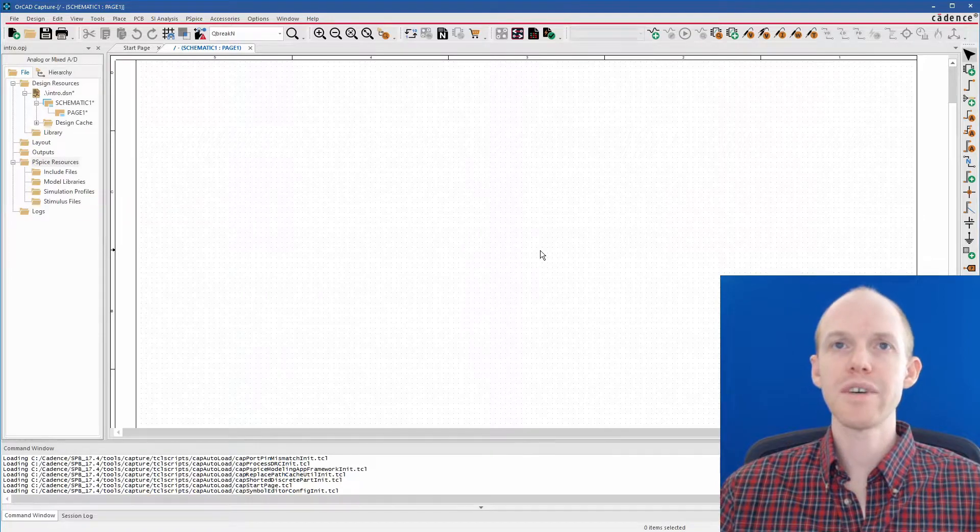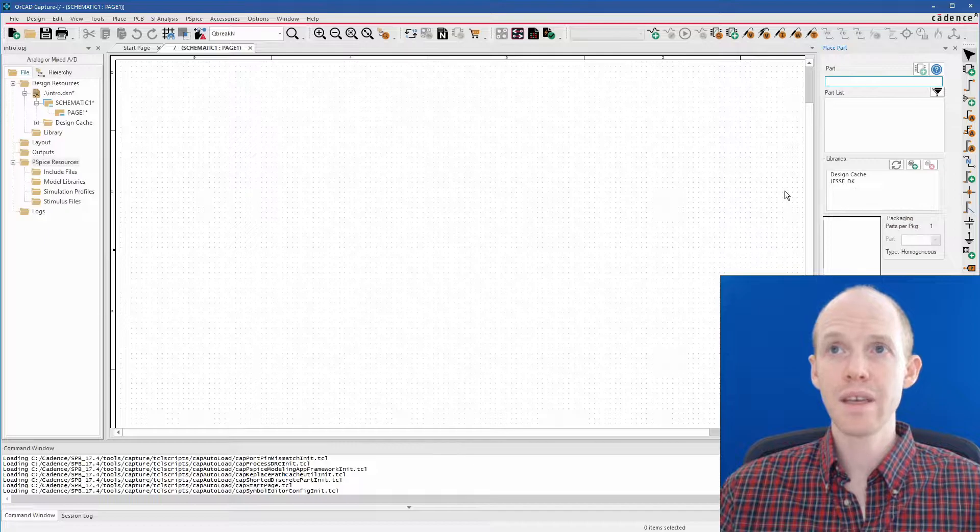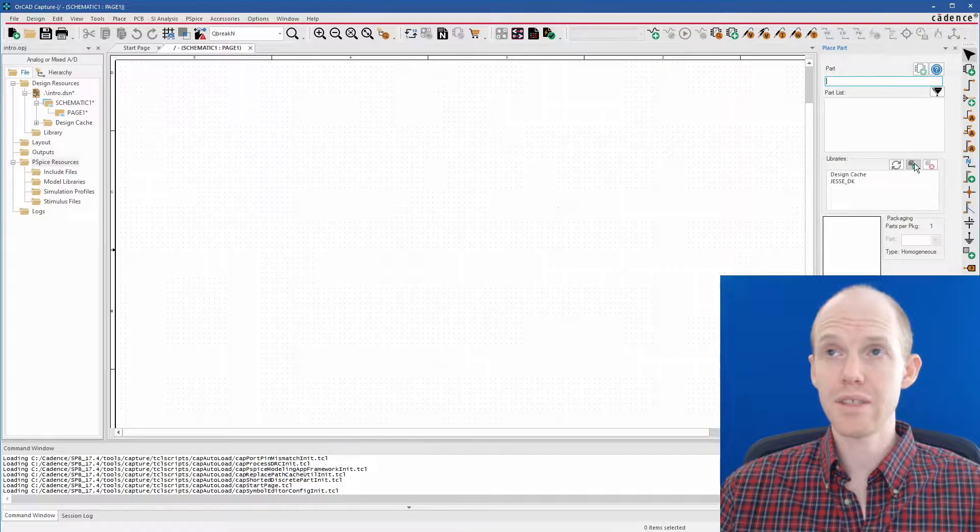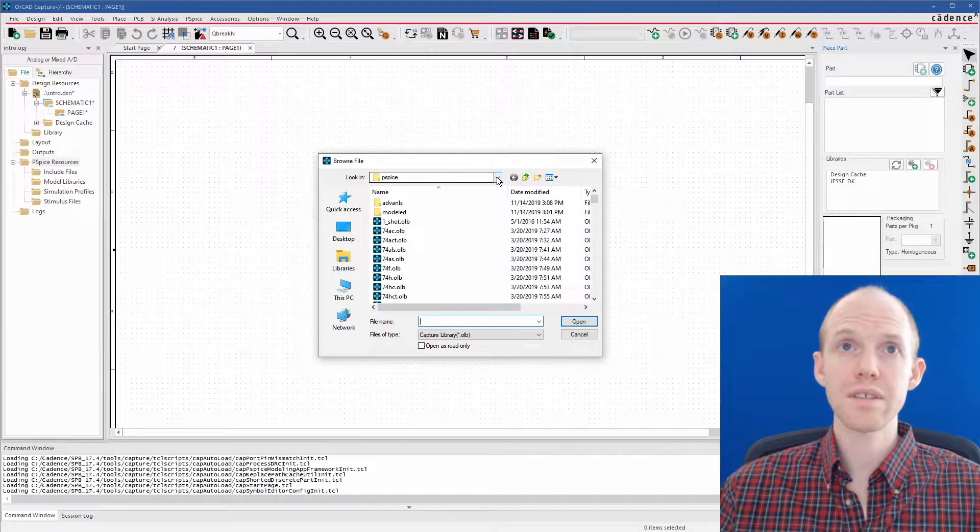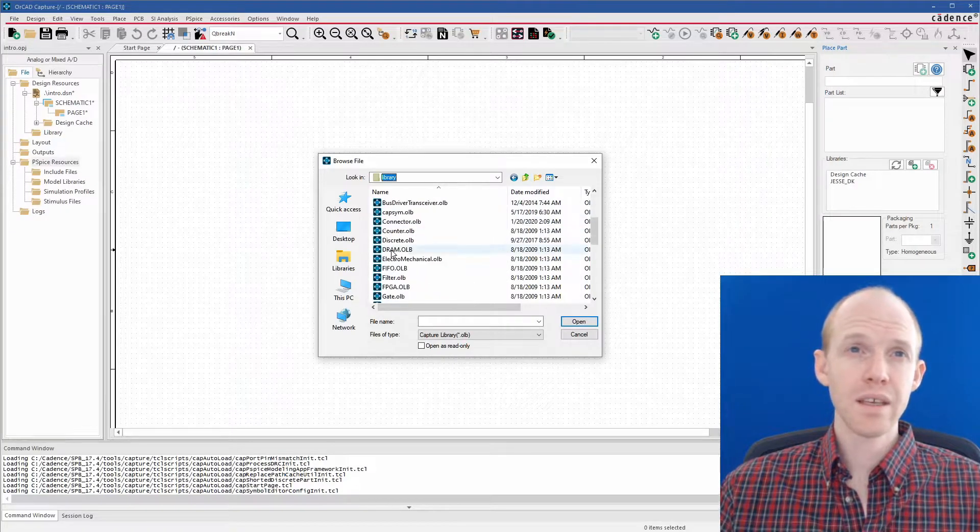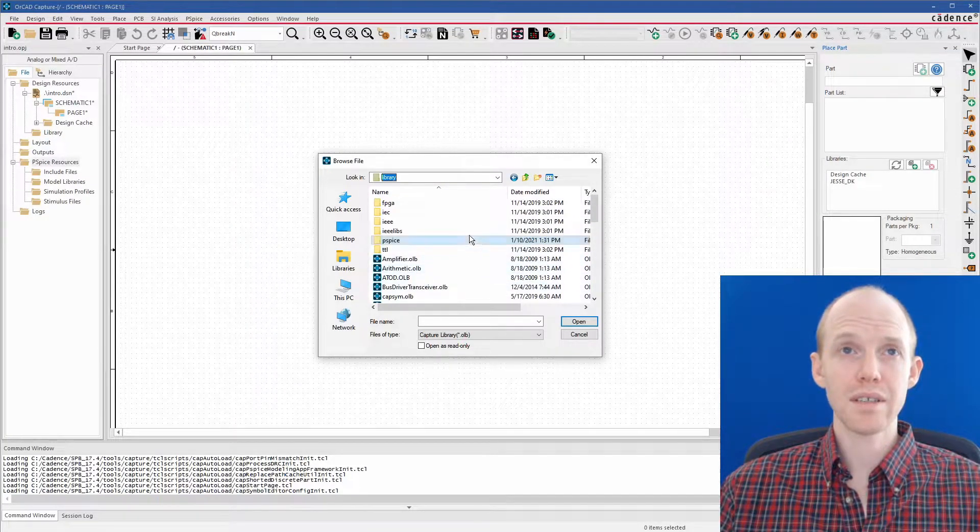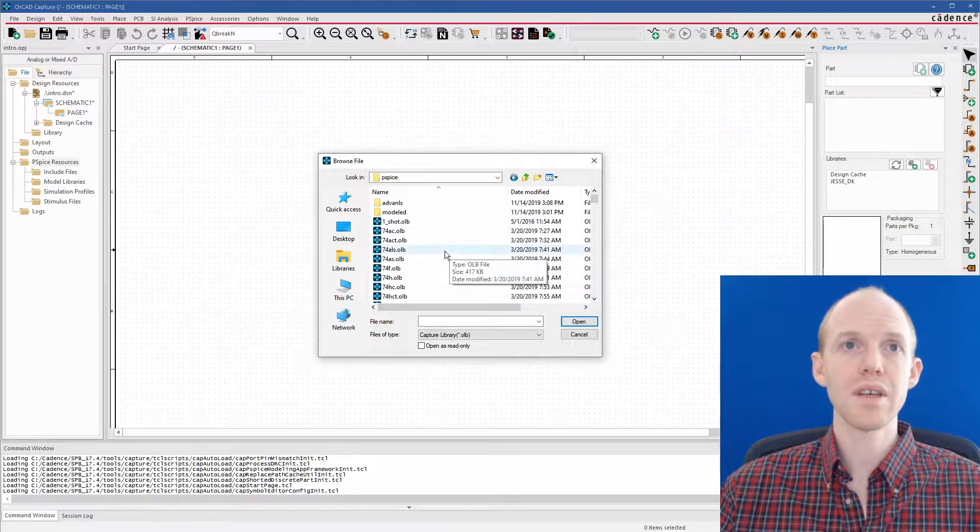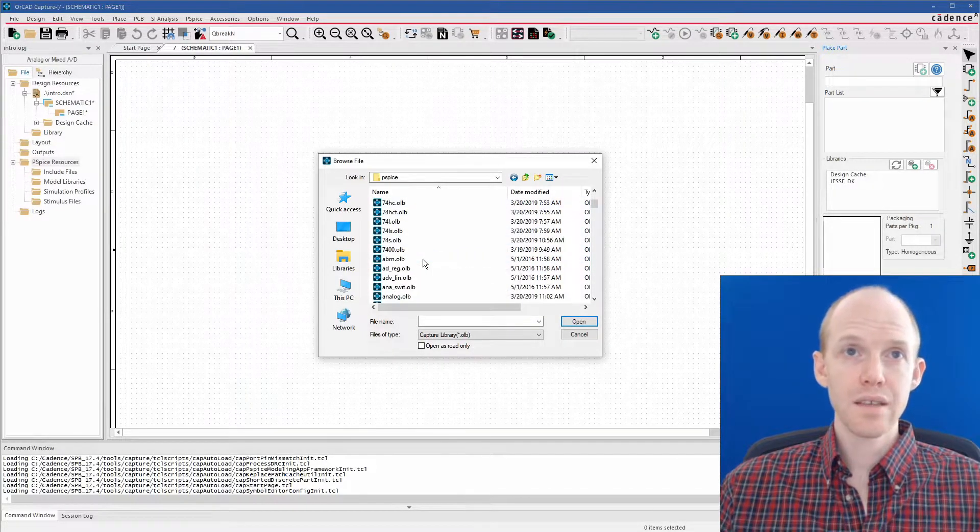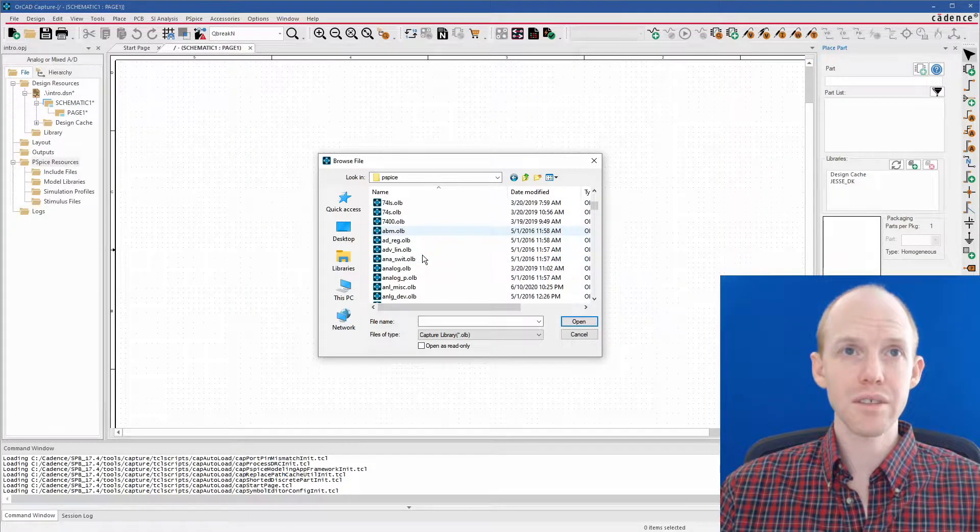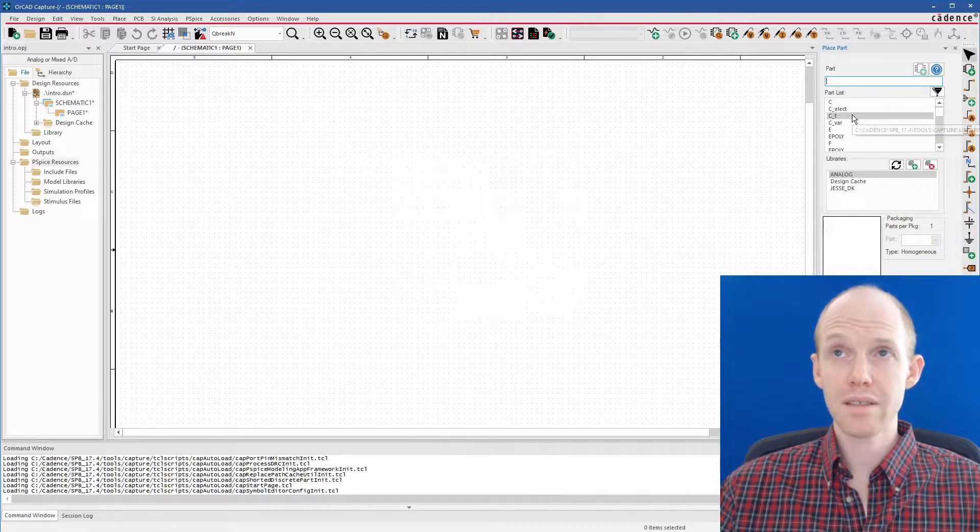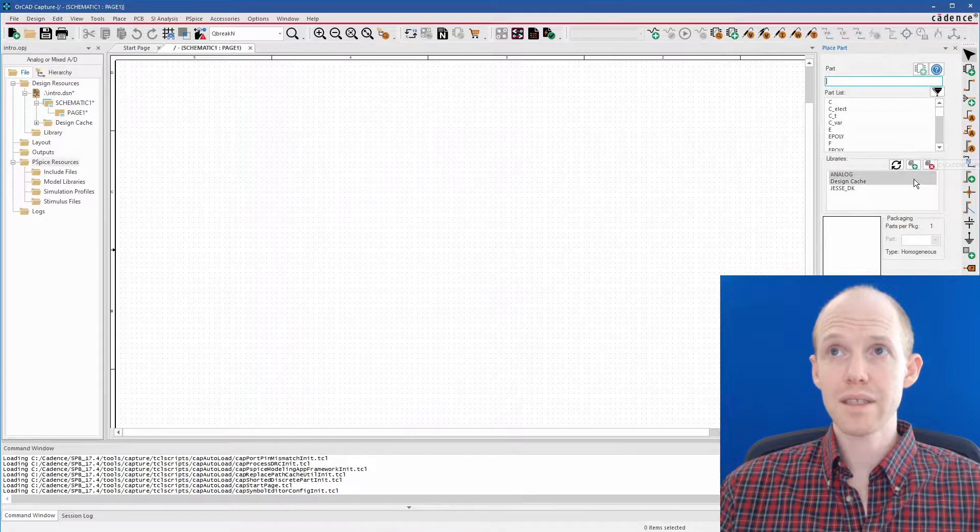To start drawing our amplifier, we're going to want to place some parts. So we'll hit P to bring up this parts placement editor. Here you'll see the libraries that you currently have listed. To add new libraries, you click this little plus. There's a couple standard libraries here that you'll want to find. The first one is called Analog. So we can load that. That one has a lot of basic parts, just resistors and capacitors and stuff like that.